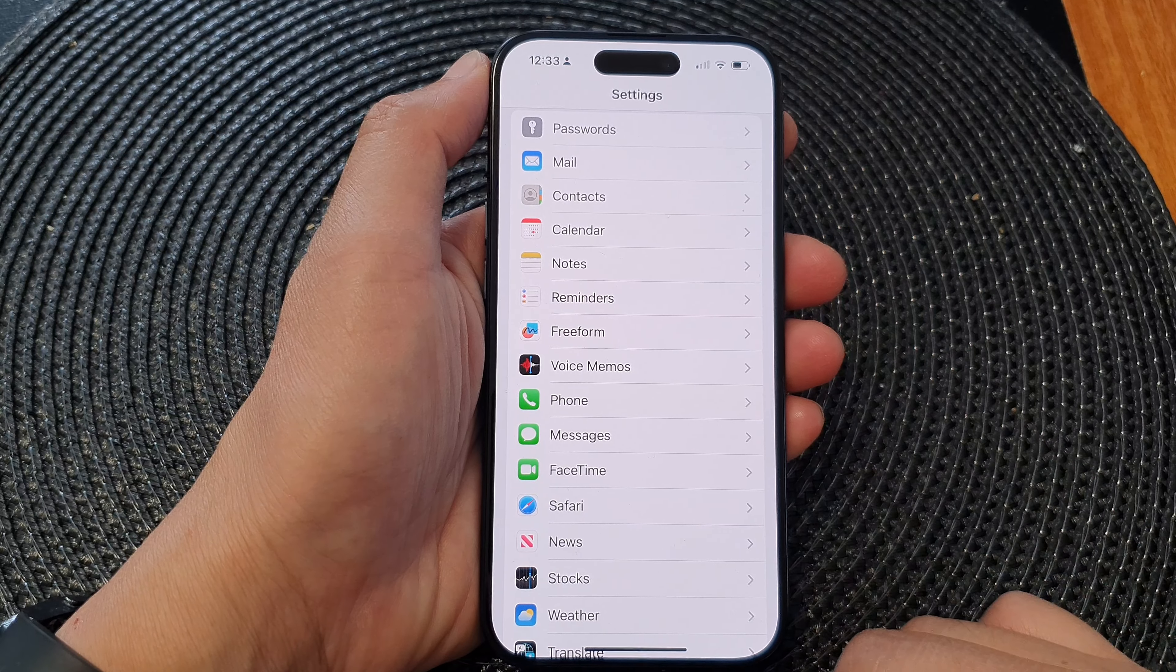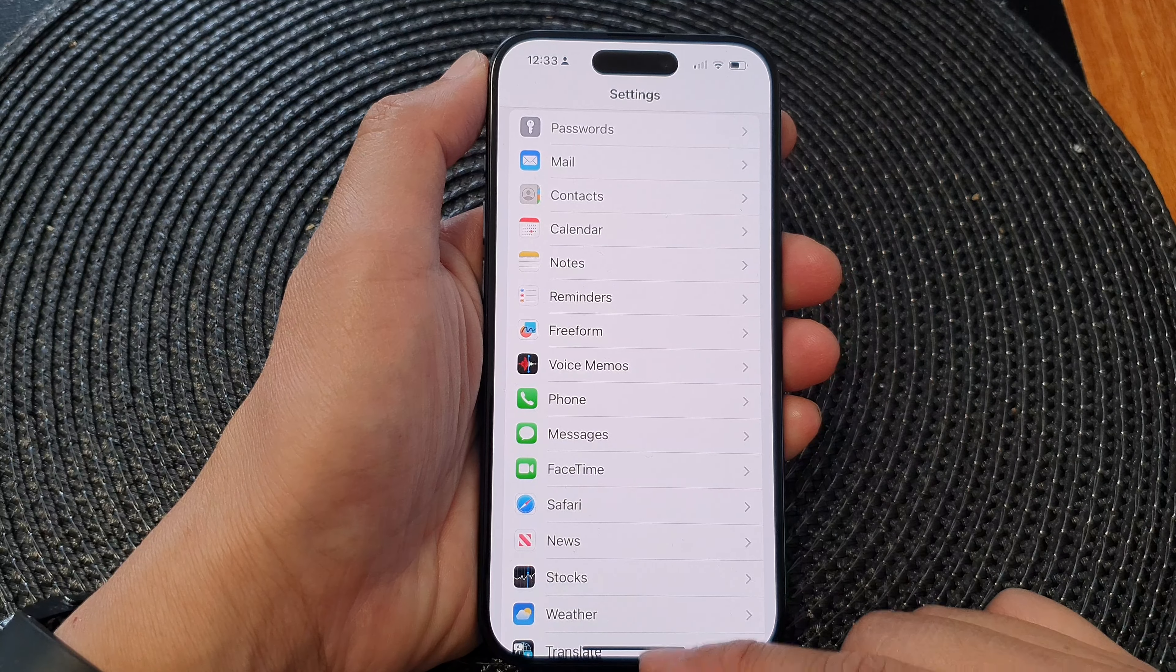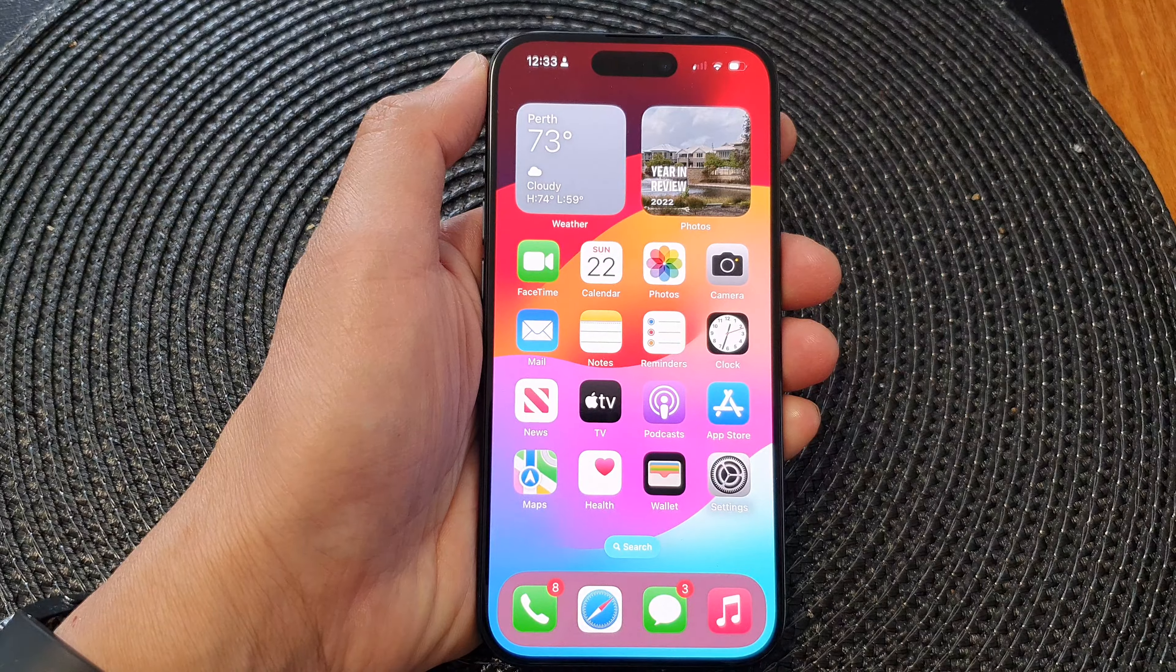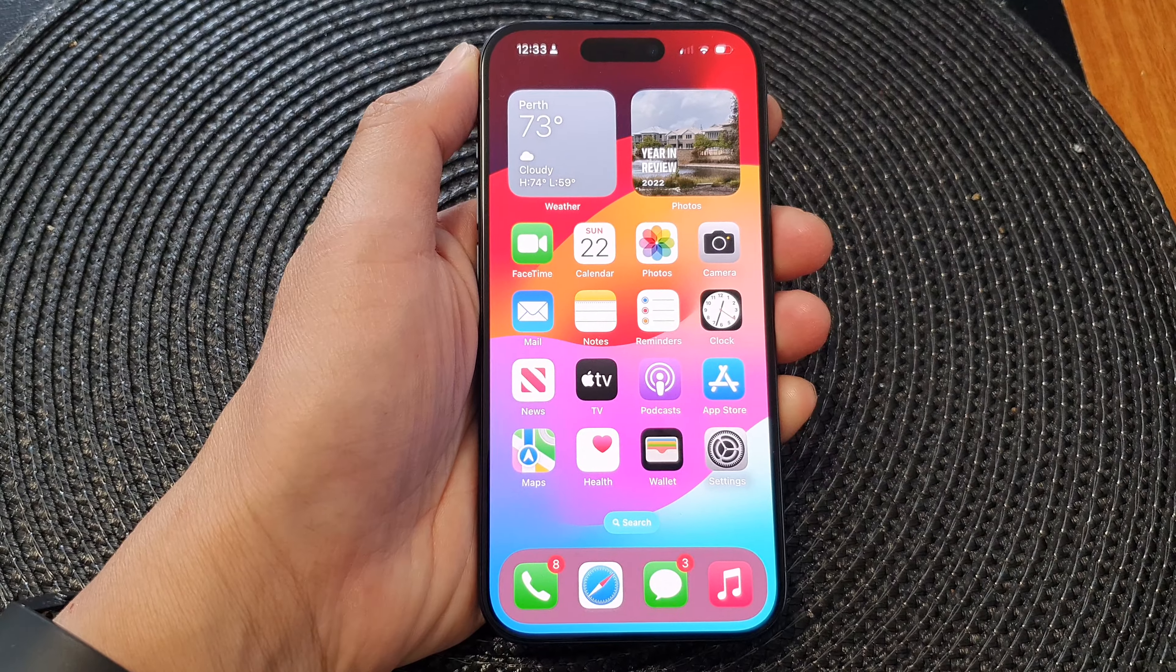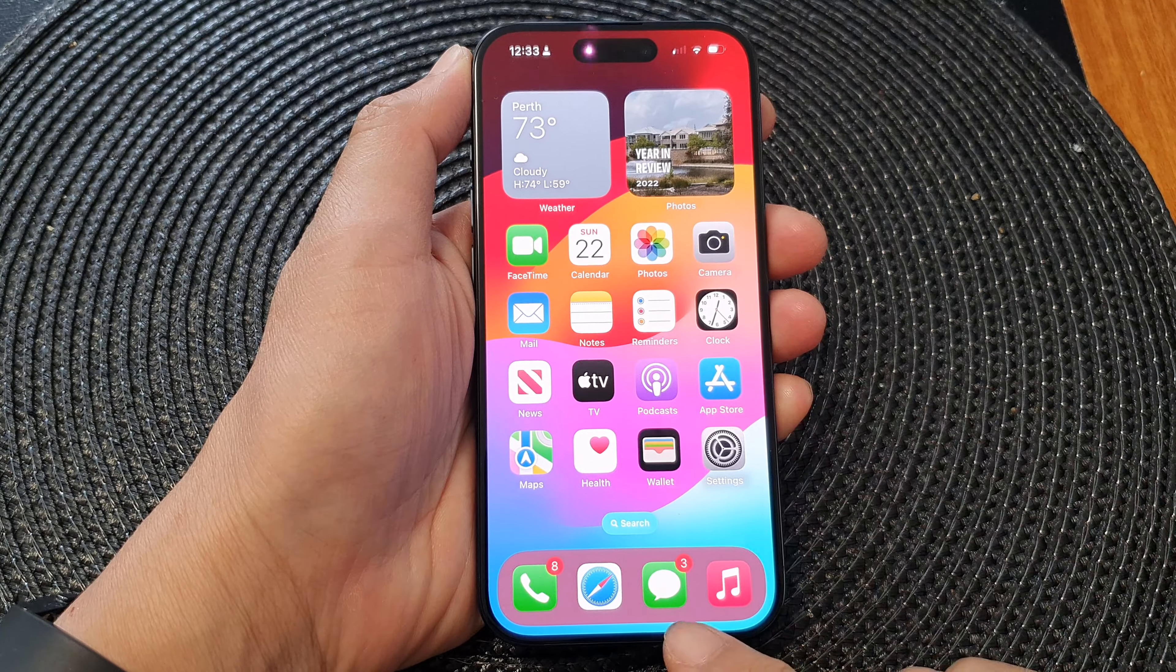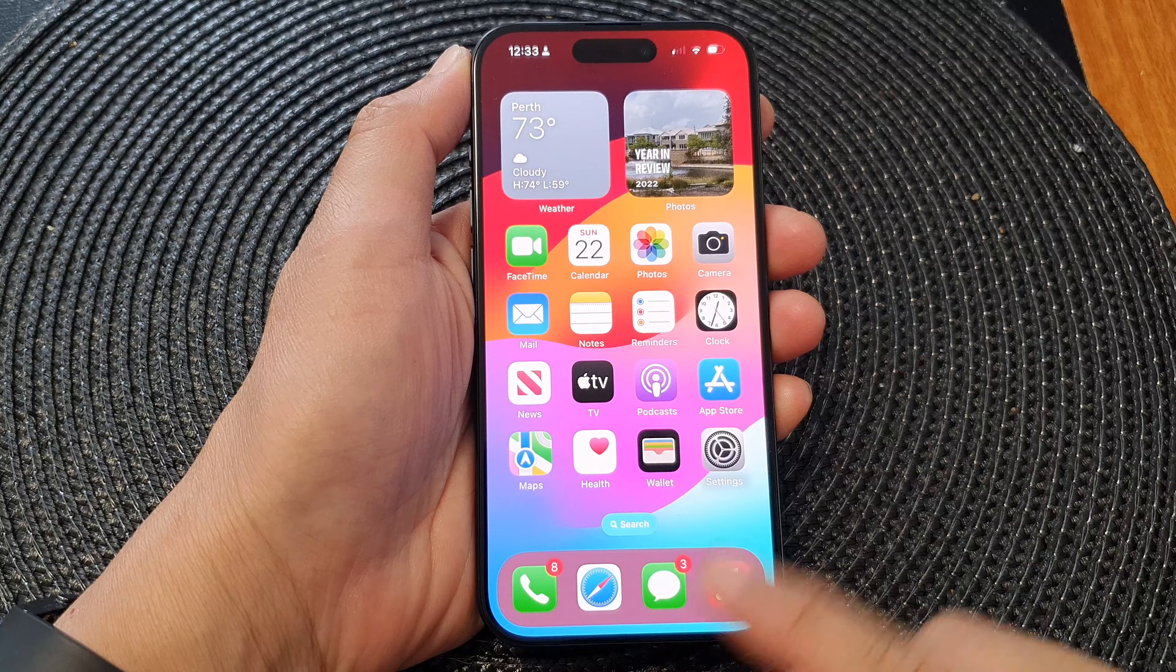First, let's go back to the home screen by swiping up at the bottom of the screen. Then from the home screen, open up settings.